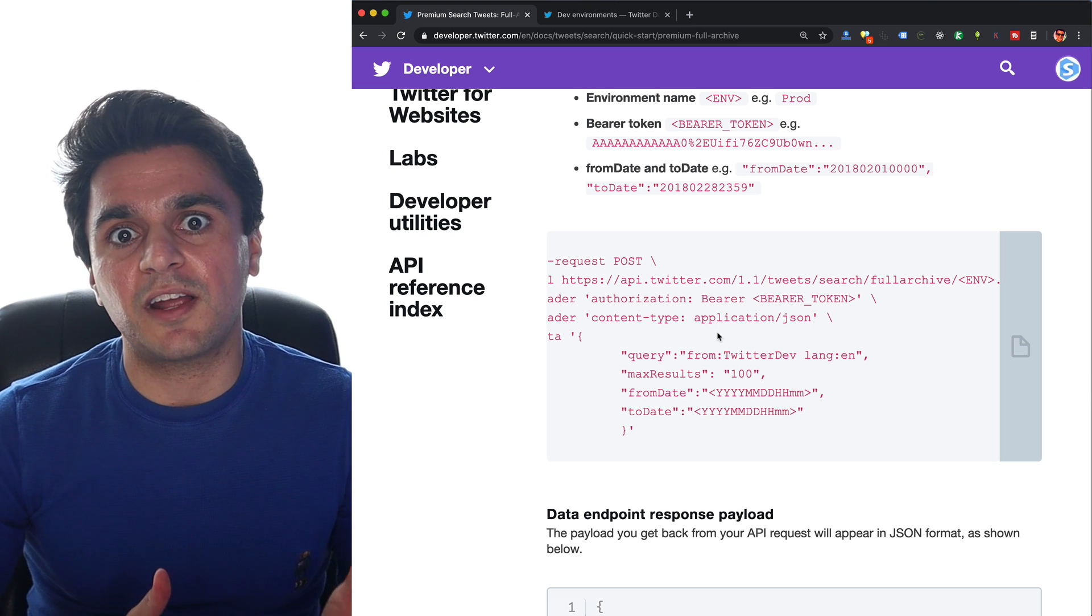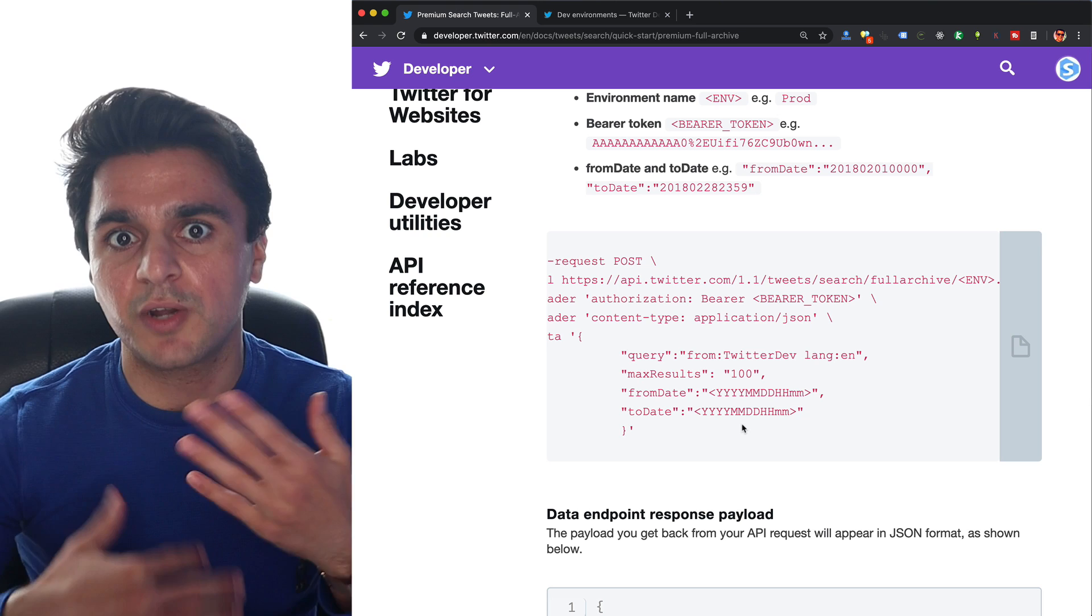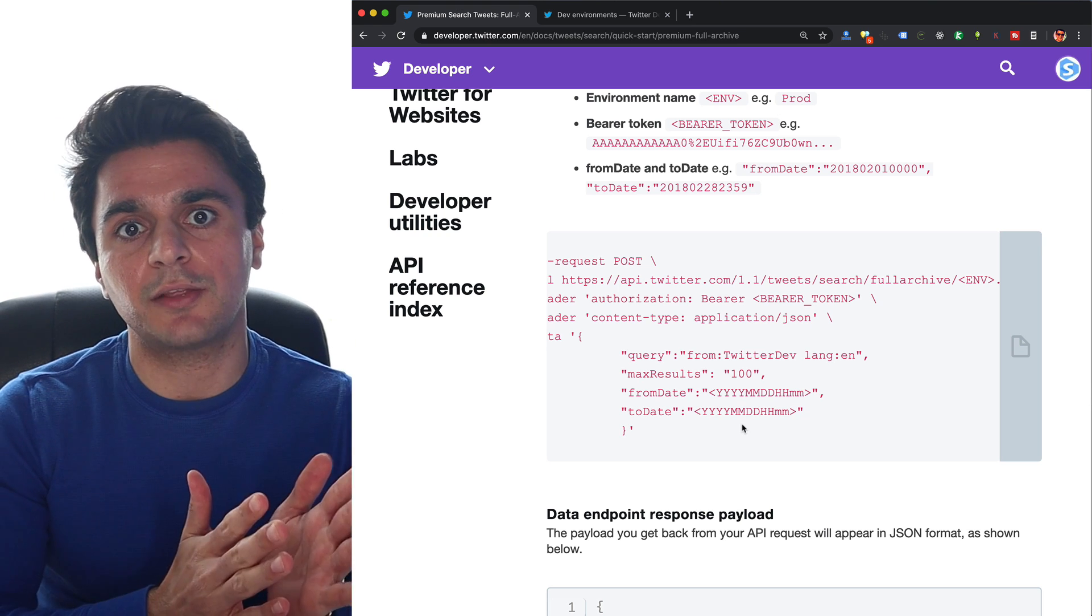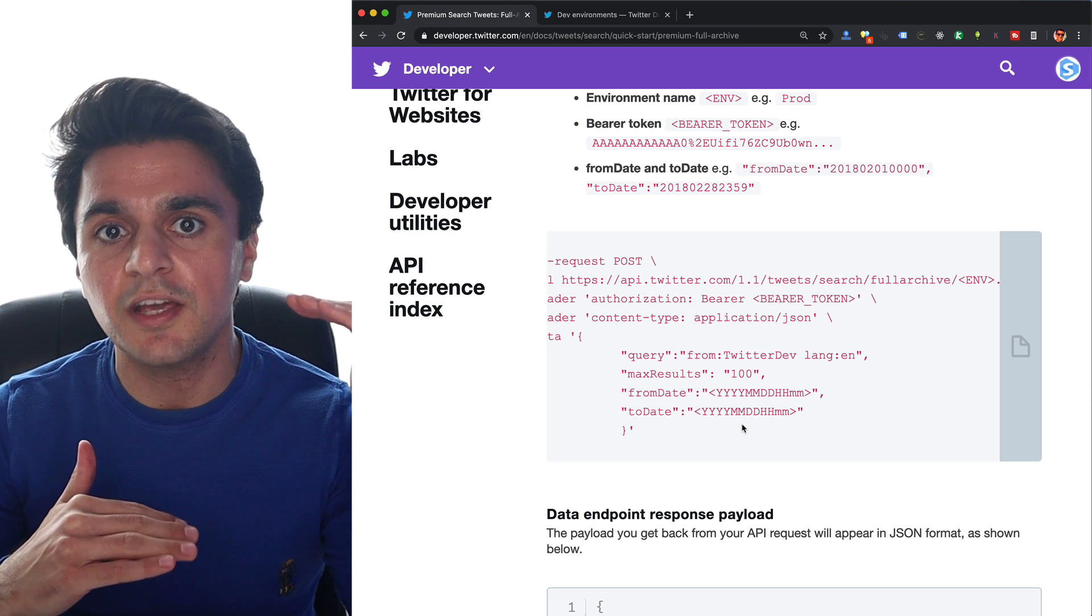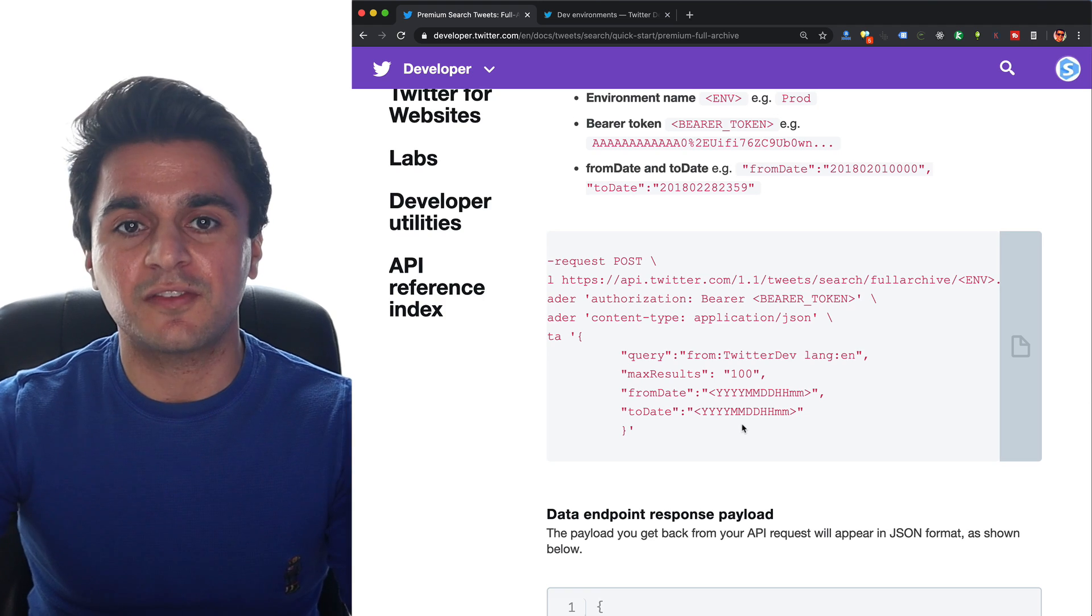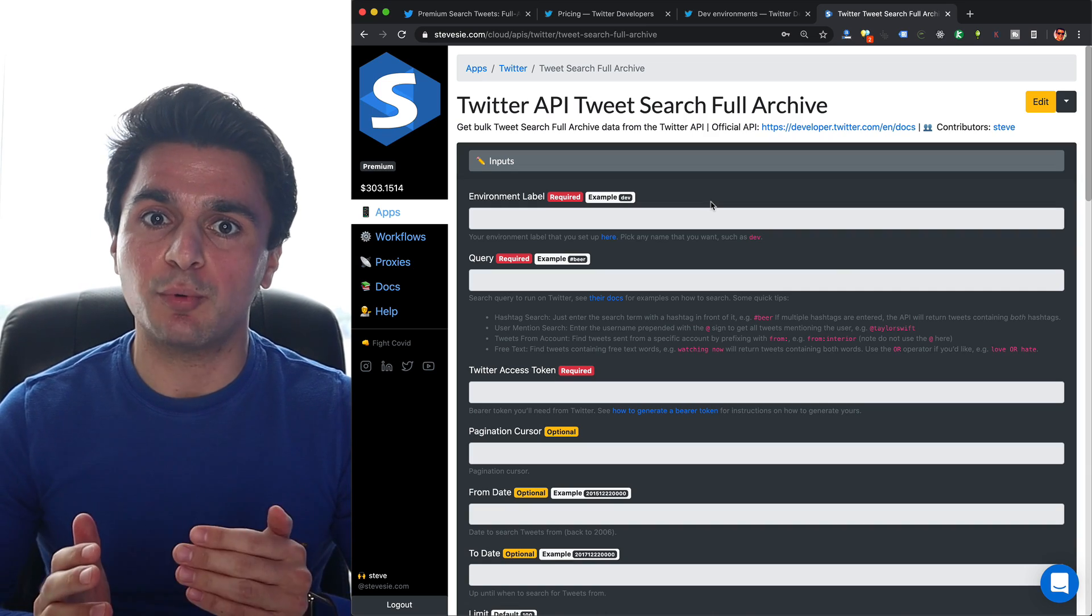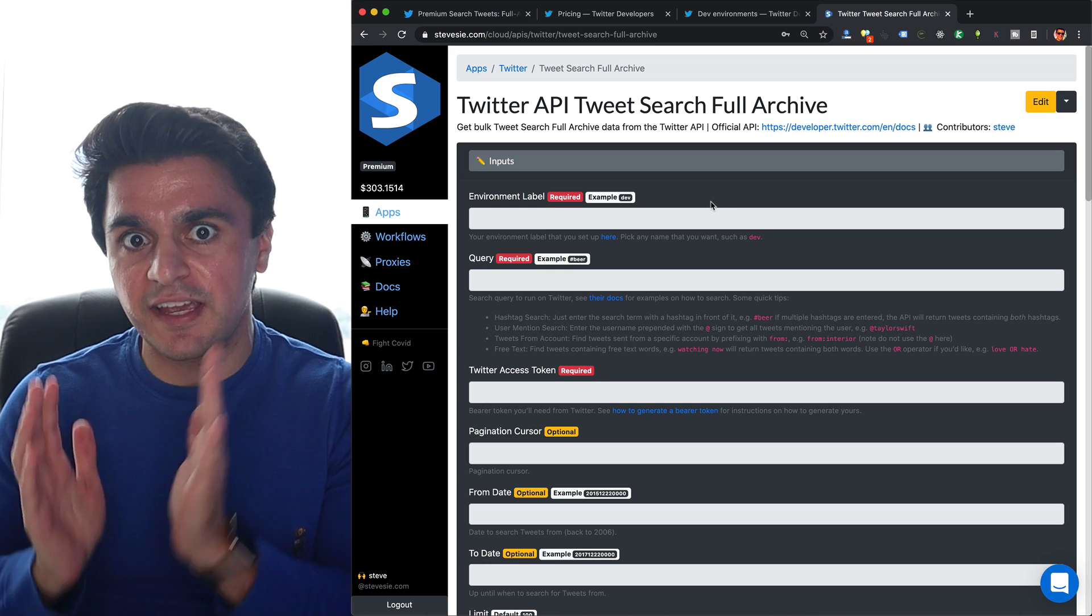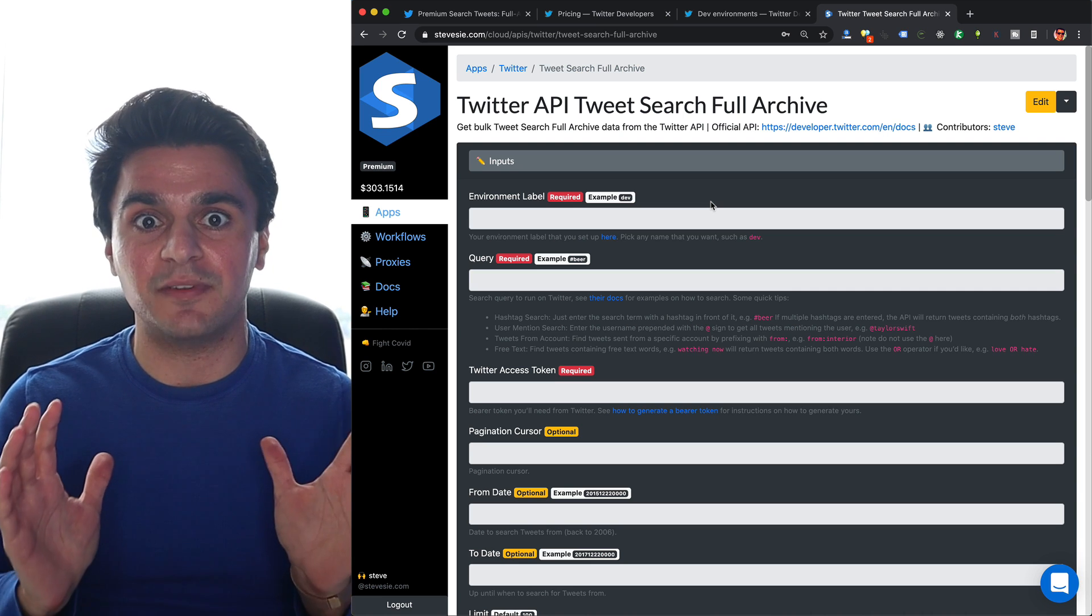Or if you want to consider a paid and hosted solution, I'm going to show you how you can get this data really quickly in a CSV format, and it'll also be able to automatically paginate through all the 50 different requests automatically and get you a single CSV with 5,000 tweets based on your query versus having to figure this out for yourself. This is the same endpoint we looked at from the Twitter documentation, but here on the SteveC data platform, which, full disclosure, is a paid product that I just so happen to own.